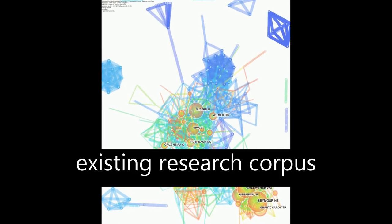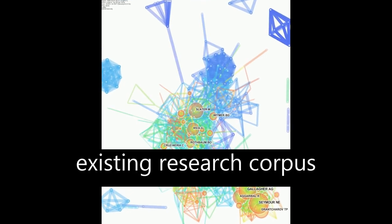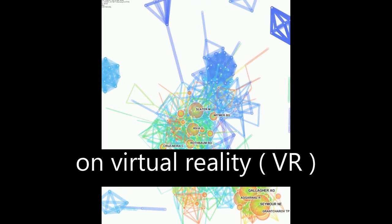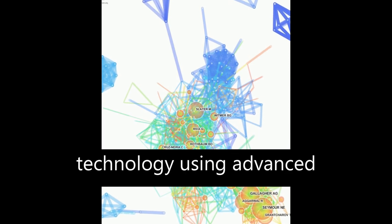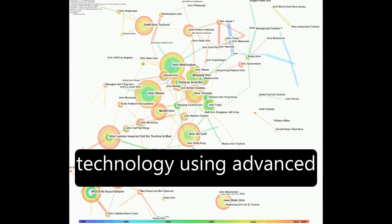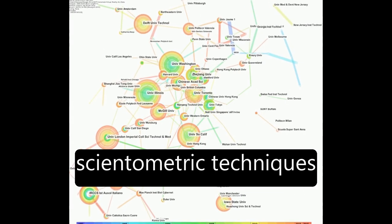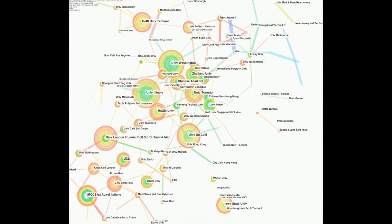The paper explores the existing research corpus on virtual reality (VR) technology using advanced scientometric techniques.